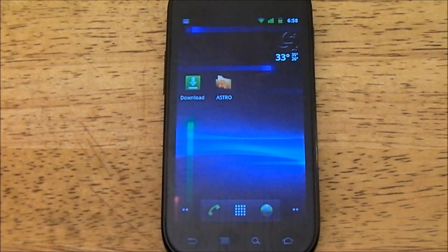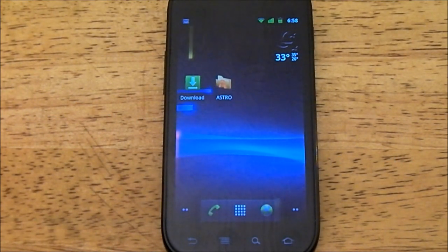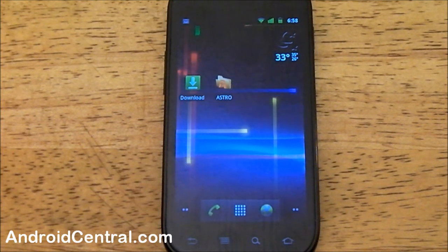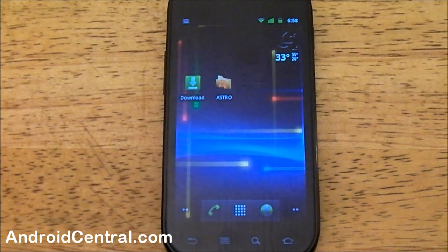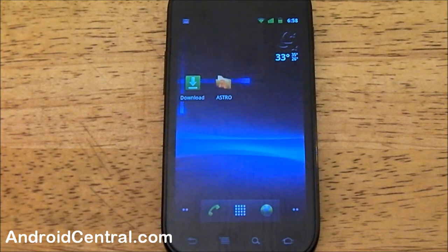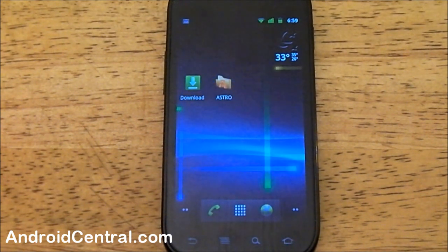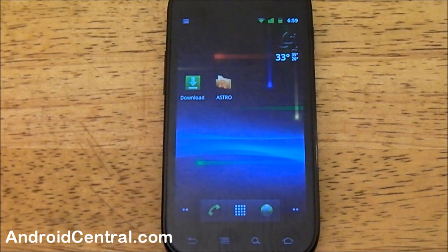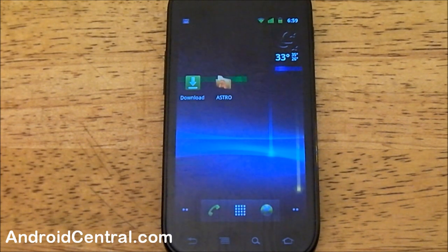Hey everyone, Jerry here from Android Central. We're going to take a look at the new Download Manager — it's part of Gingerbread. We're showing it off on the Nexus S, but it's not hardware dependent. As soon as your phone gets Gingerbread, you'll have this too. It's just a new application built into the operating system.